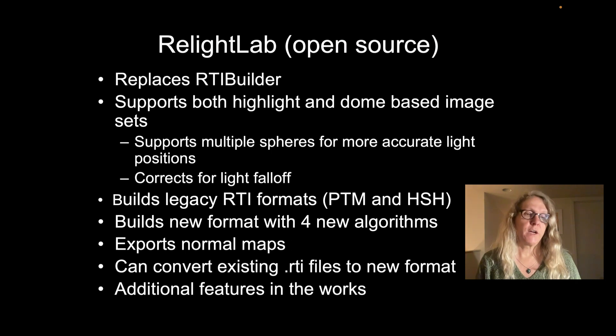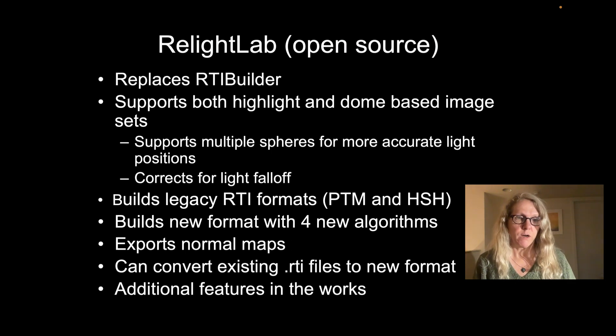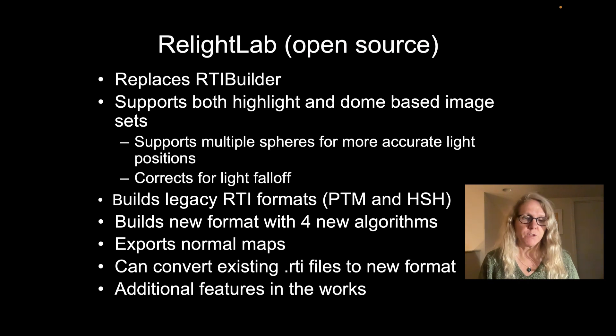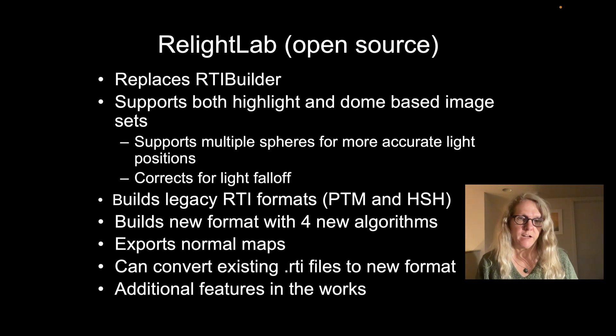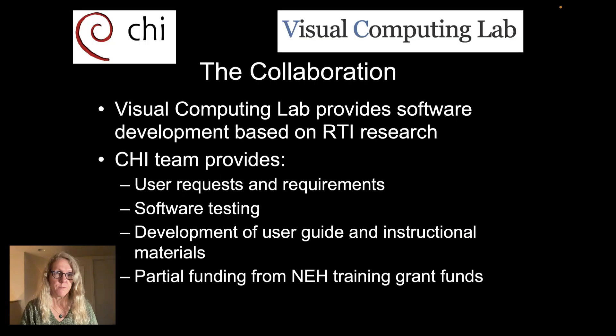We can also export normal maps directly from the software and there's some additional features both in it now and also in the works.